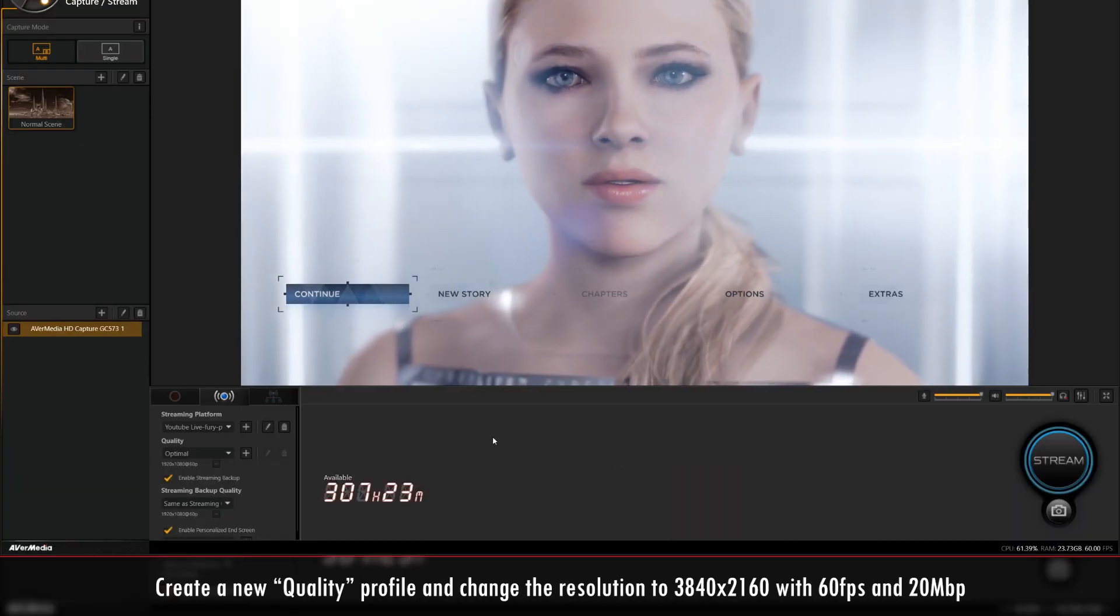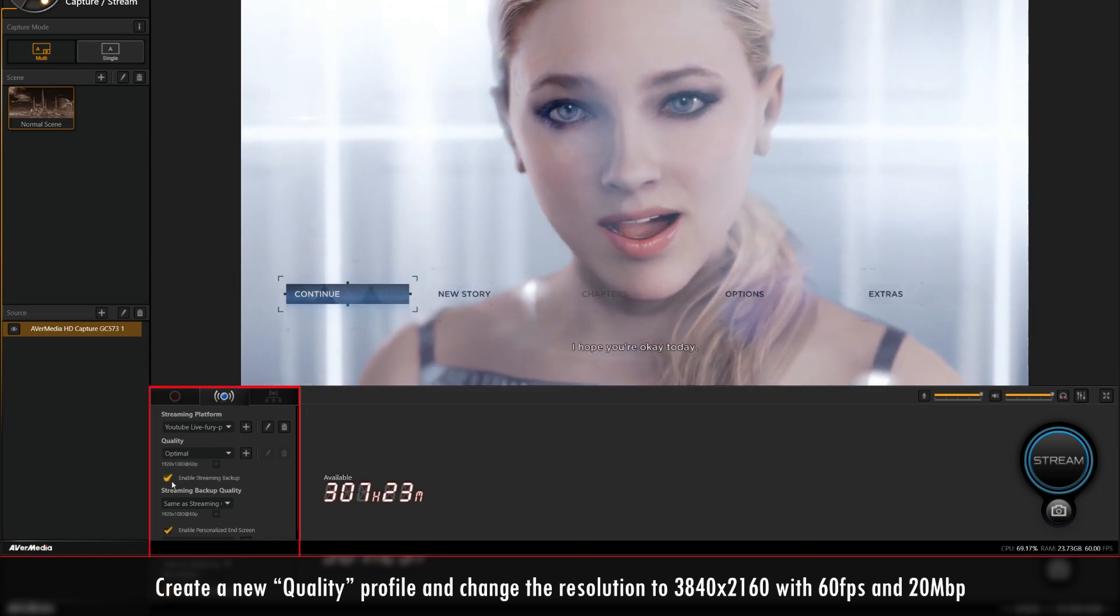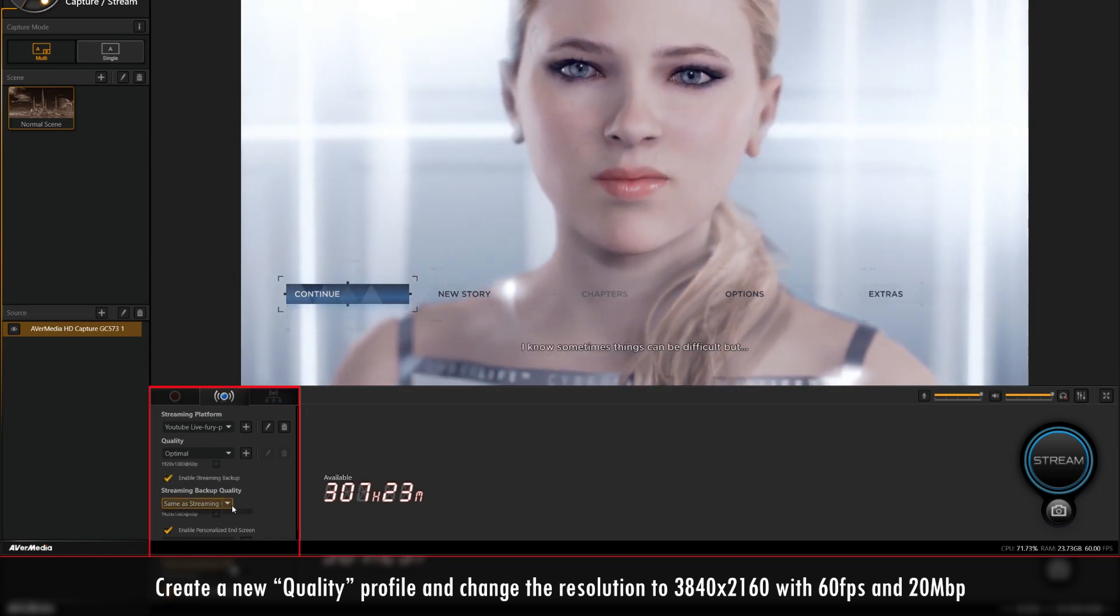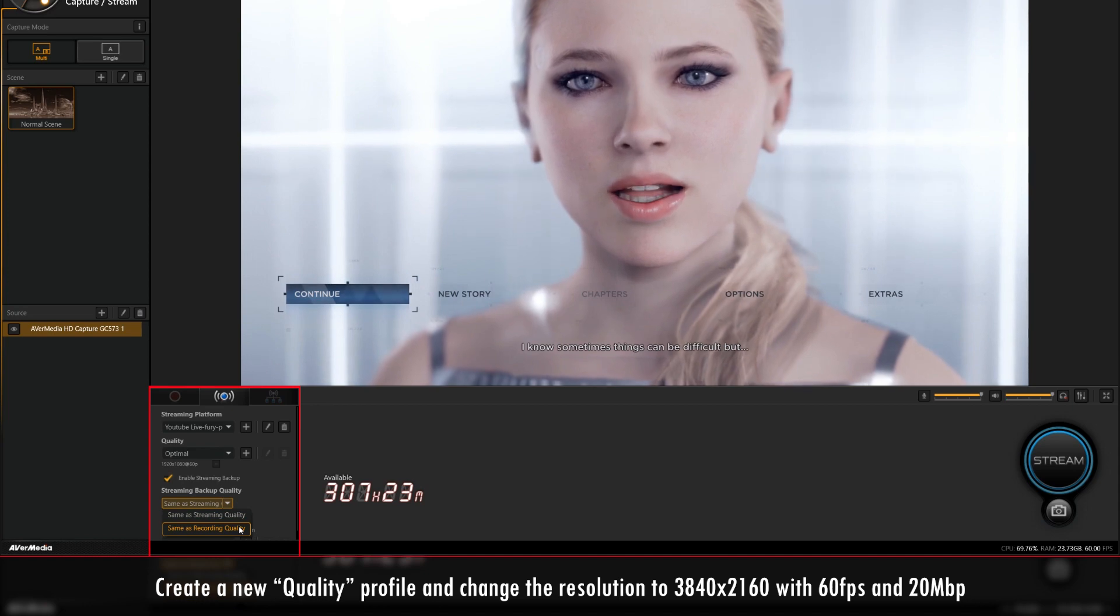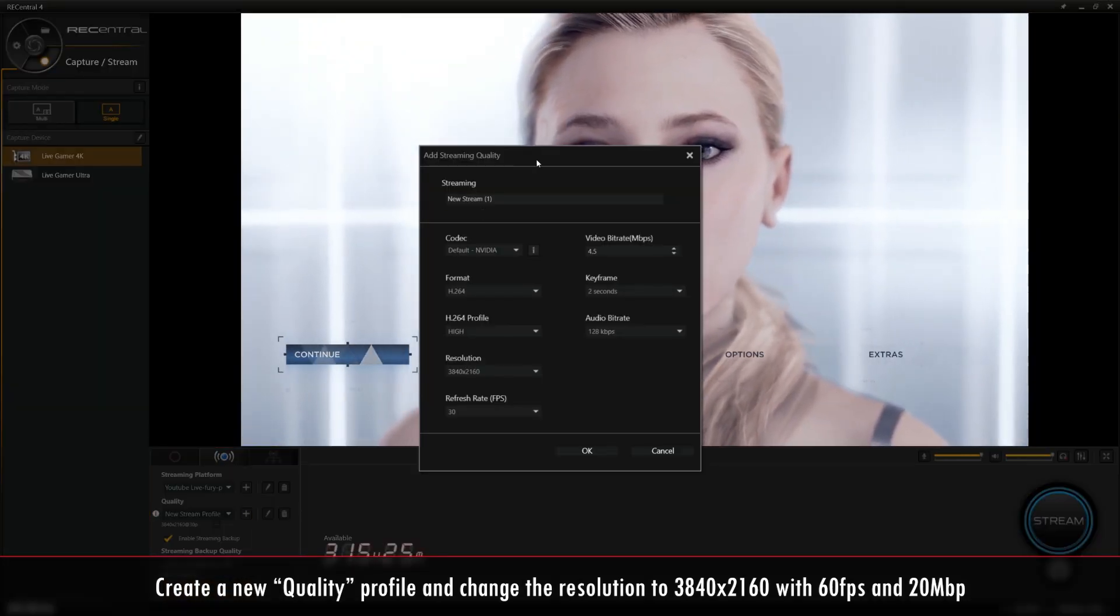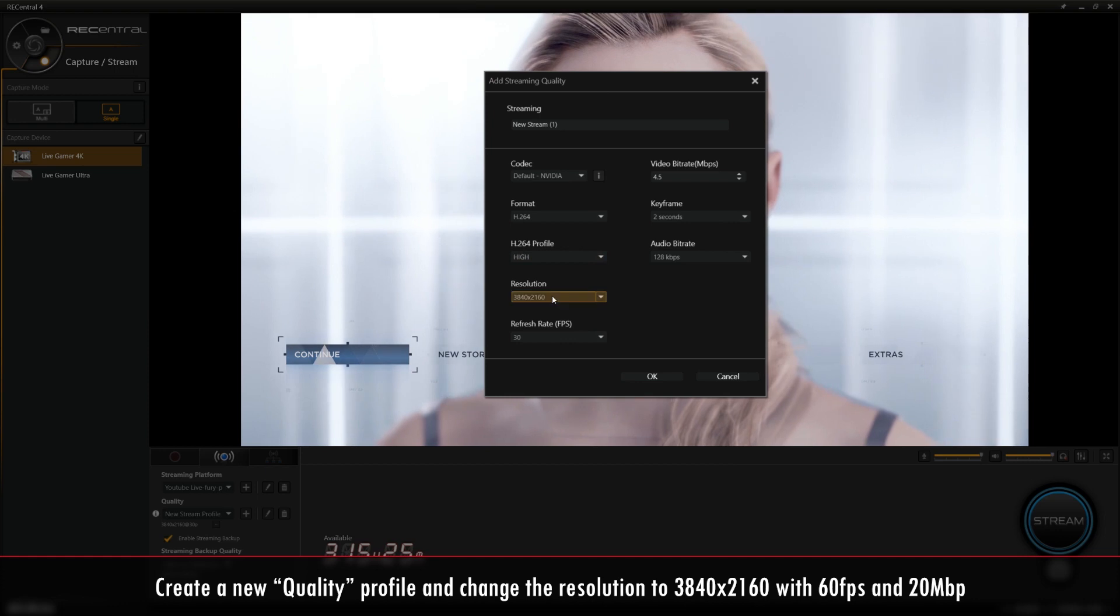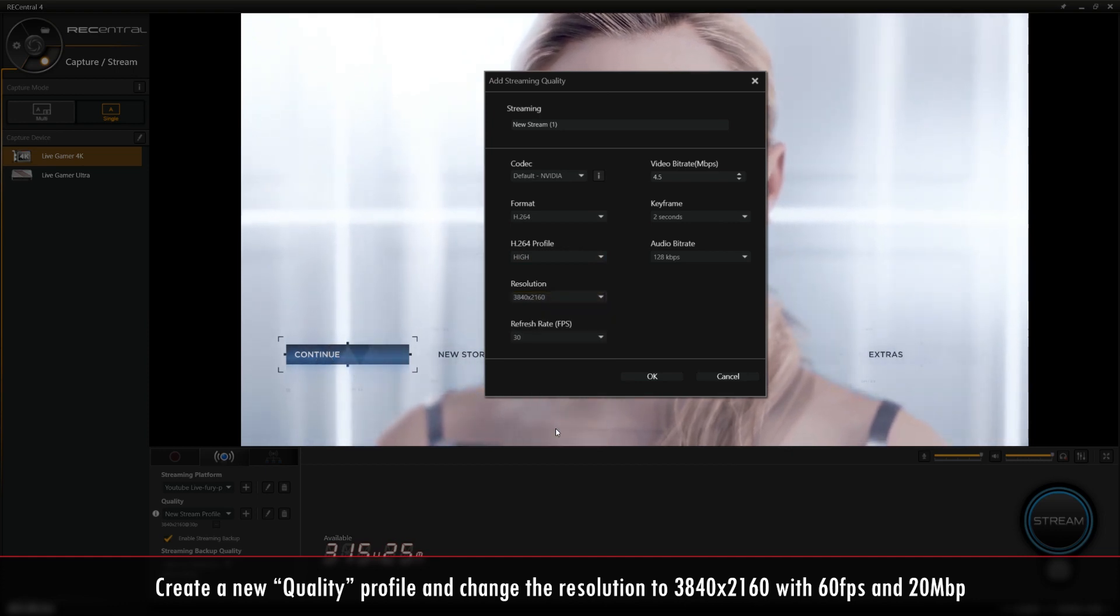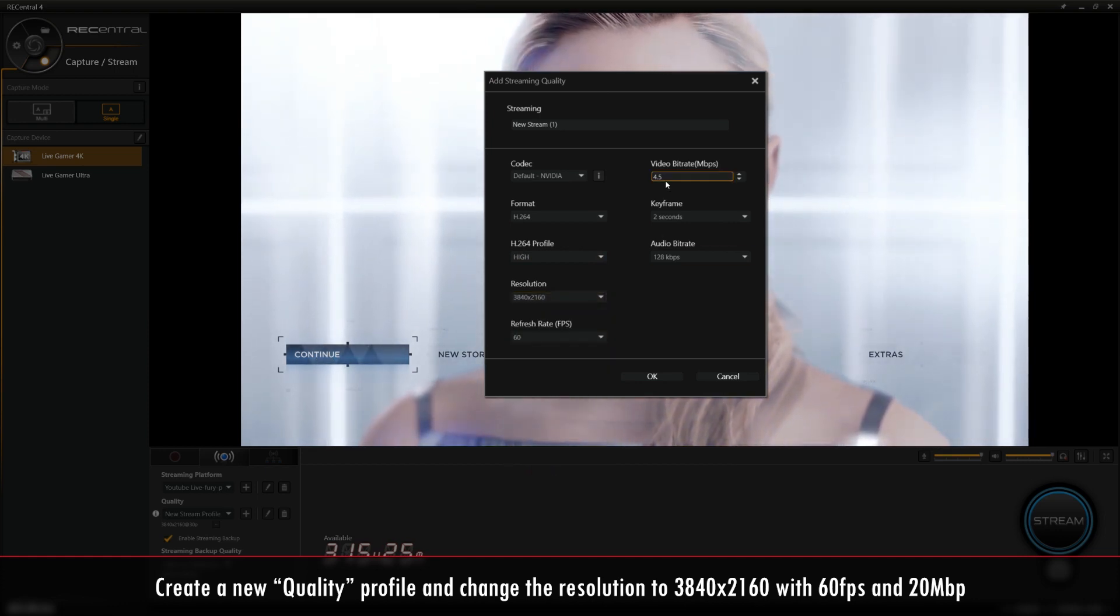The next step is to create a new quality profile. Click on the plus icon in the quality section under streaming settings. Make sure to change the resolution to 3840 by 2160, the refresh rate to 60 FPS, and the video bitrate to 20 Mbps.